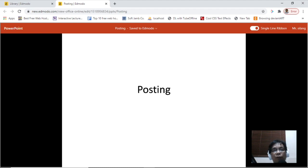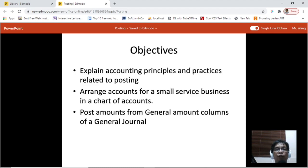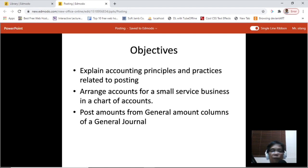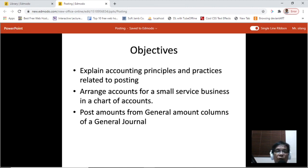Today we'll be talking about posting. The objectives of this video are: number one, to explain accounting principles and practices related to posting; number two, to arrange accounts for a small service business in a chart of accounts; and number three, to post amounts from general amount columns of a general journal.